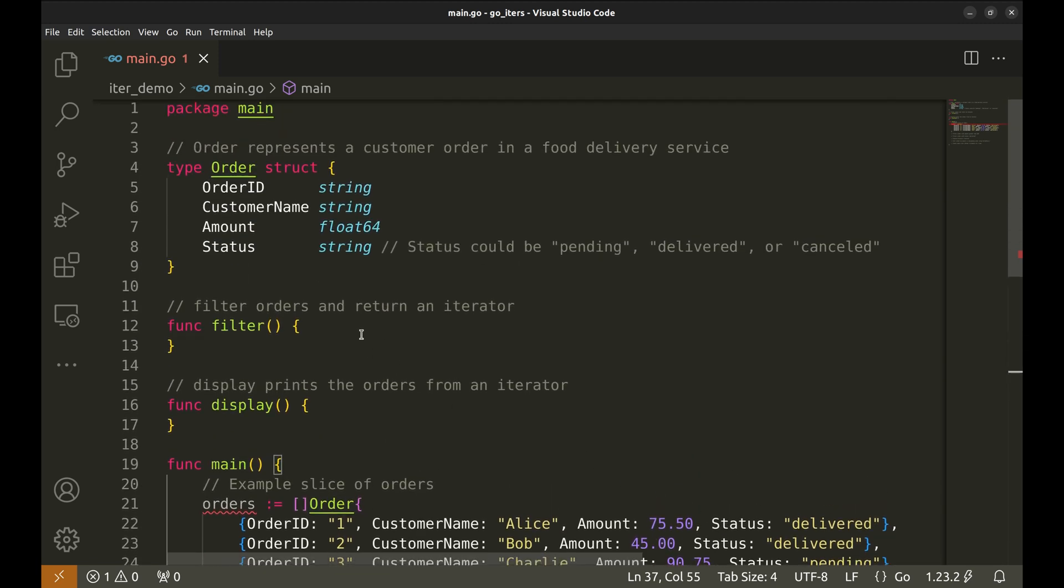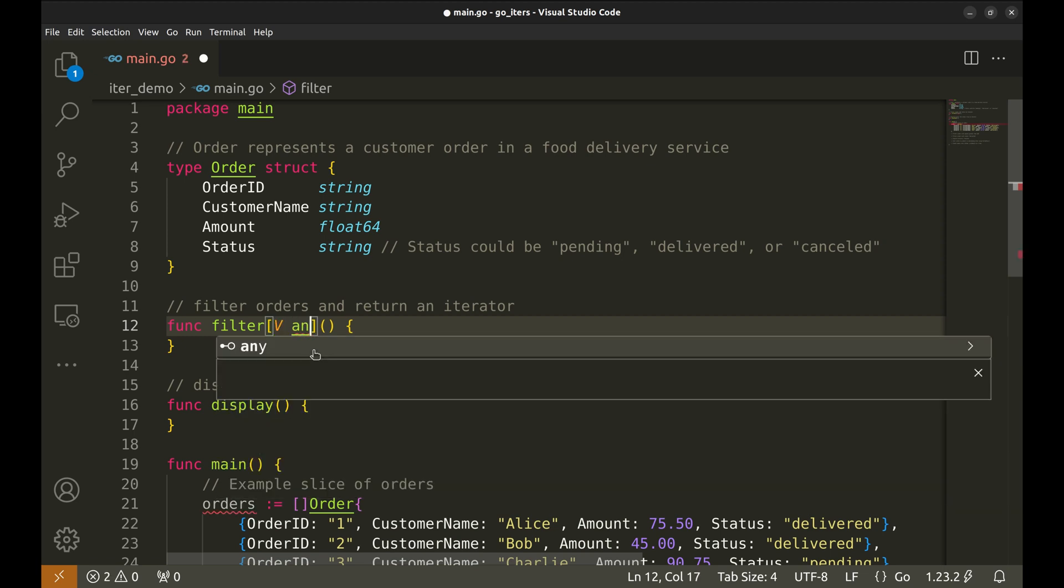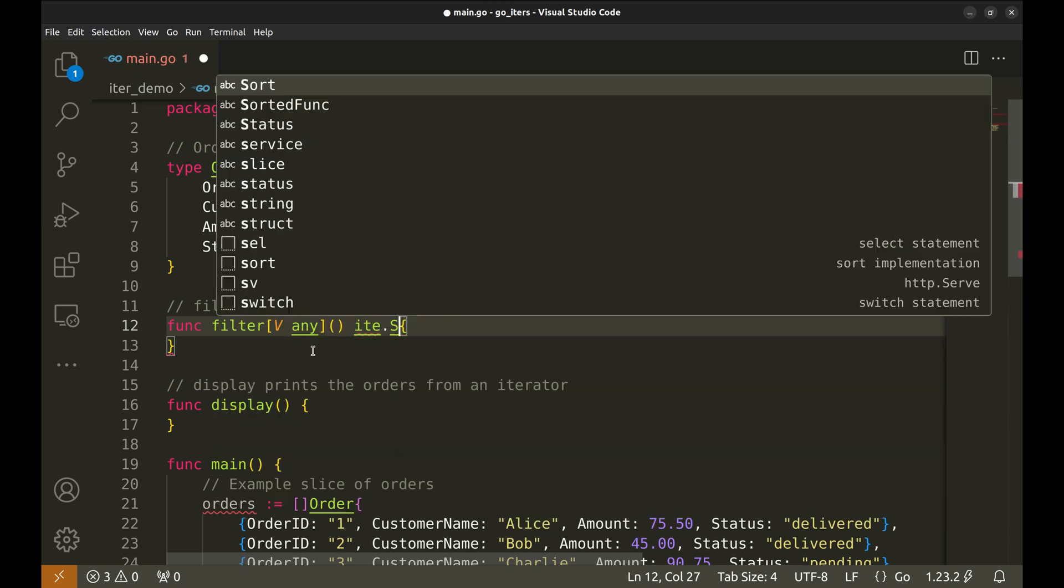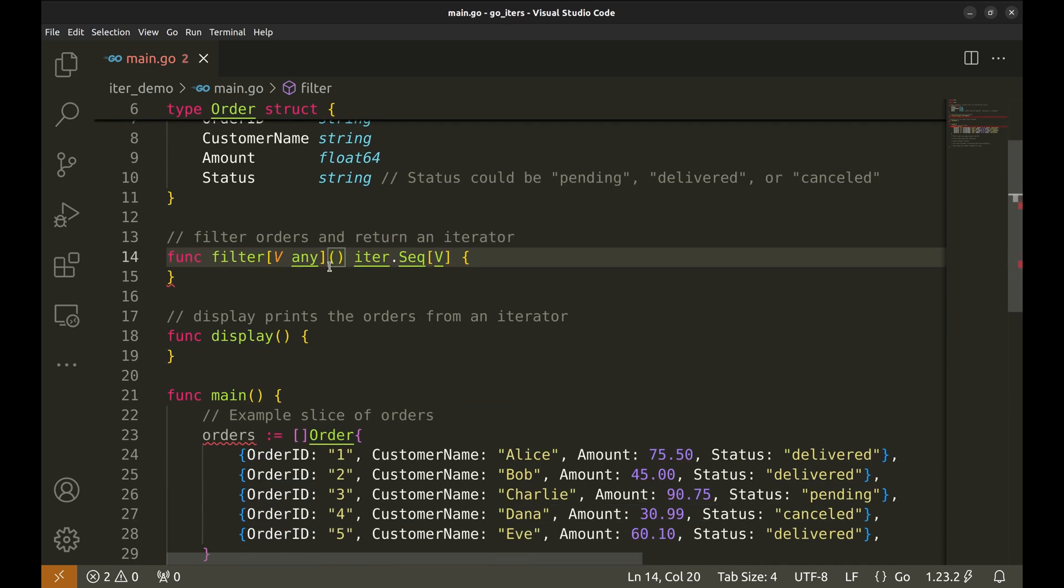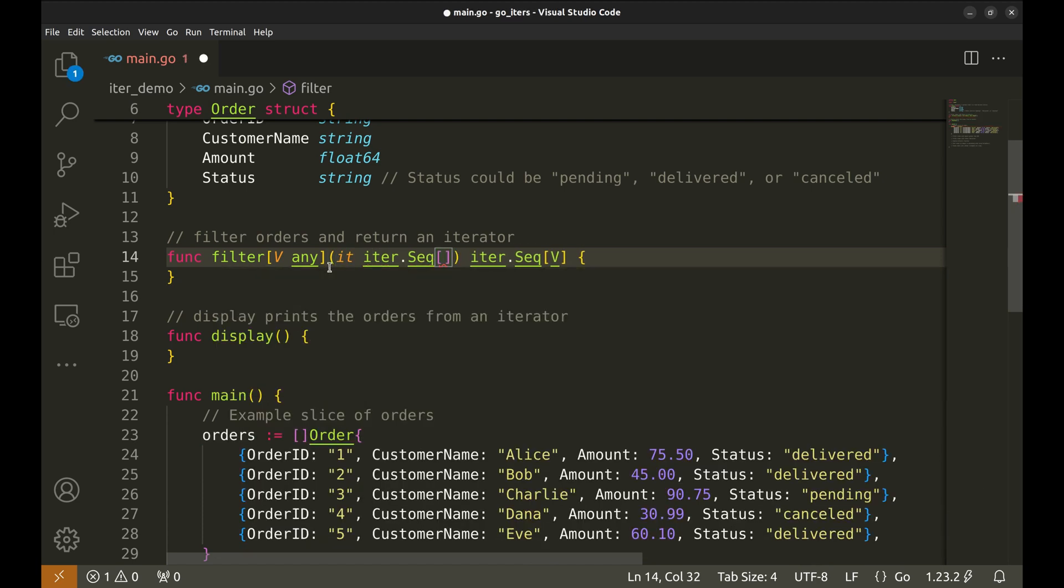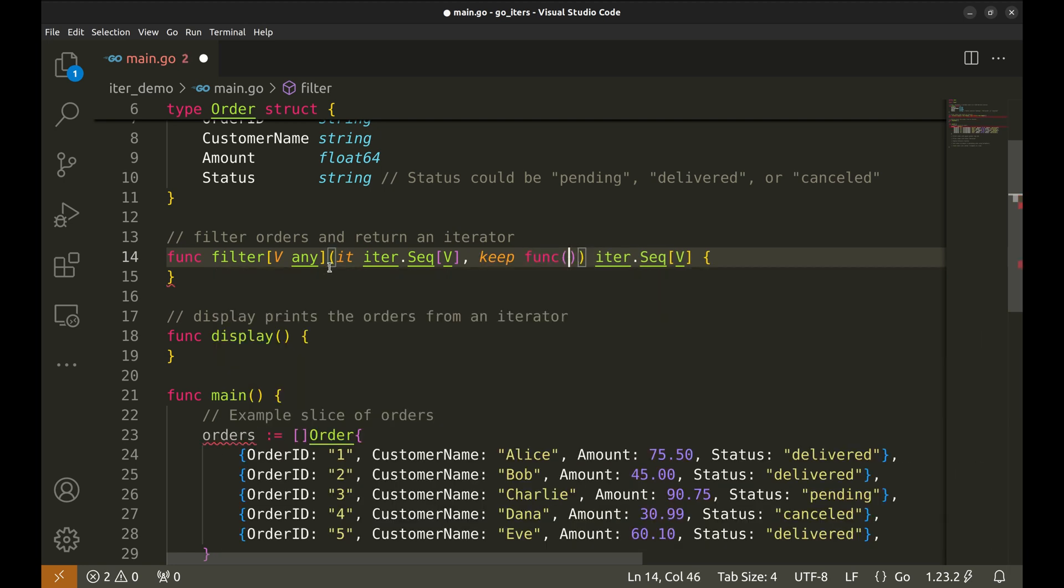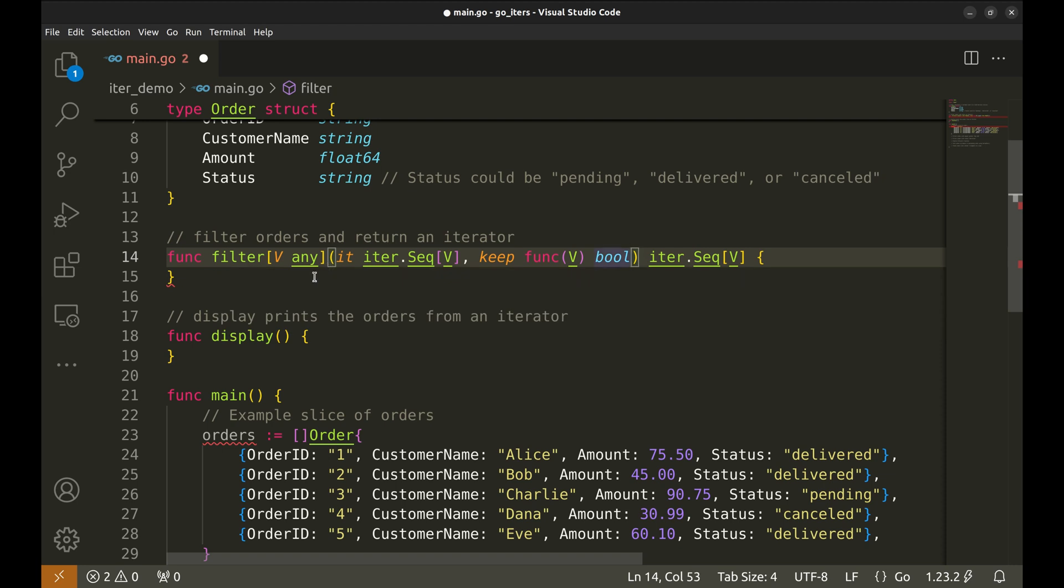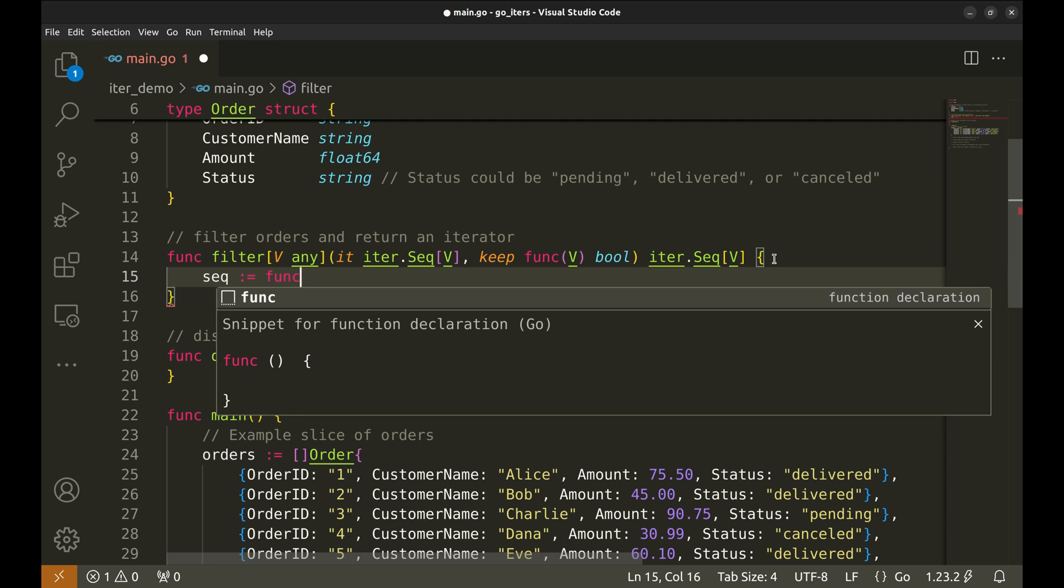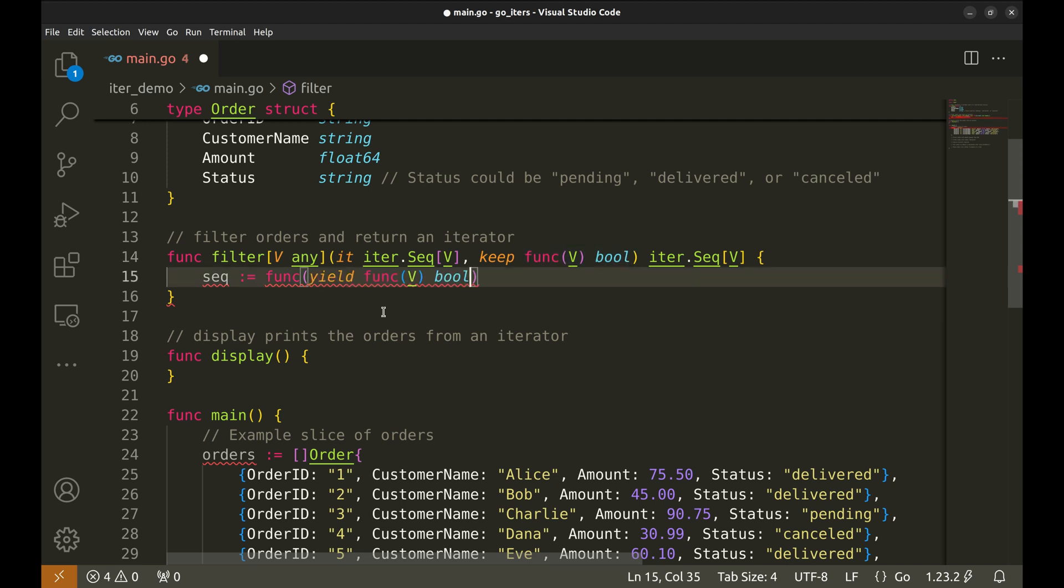Now, let's implement the filter function. This is the heart of our code that processes data lazily. The filter function is generic, meaning it can work with any type of data. The type is denoted by v. It returns an iter.seq of type integer. This function takes an iterator. The second argument is a keep function, which decides if a value should be passed on. Now we define an inner function seq, which takes a yield function as its argument.